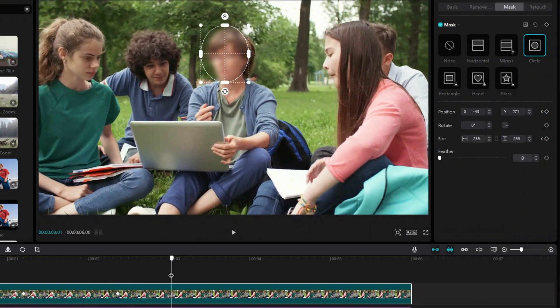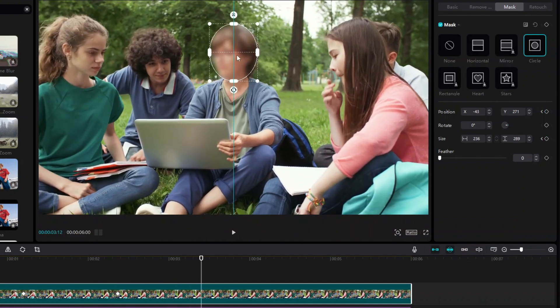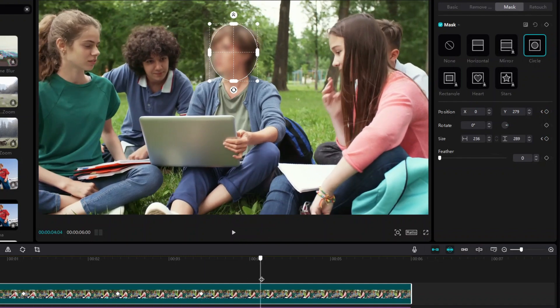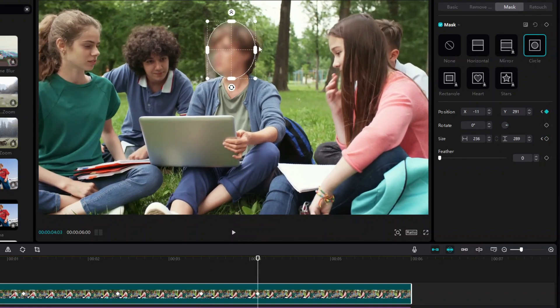Alright, so you can repeat these steps until the end of the video to make sure that the mask always follows the face to hide.